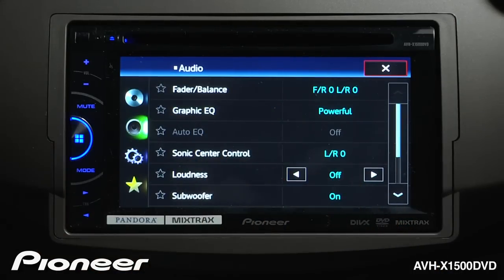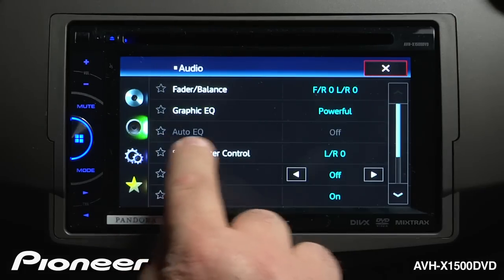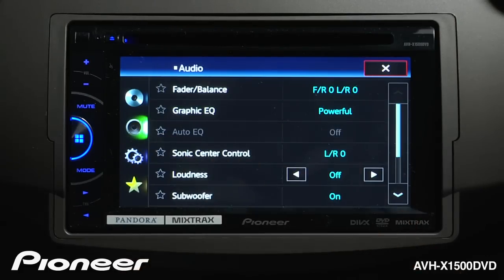The next one up is our Graphic EQ. For some detailed information on the Graphic EQ, take a look at the Graphic EQ videos. The next one up is our Auto EQ settings, and if you want more information about Auto EQ and how to Auto EQ your car, check out the Auto EQ video.